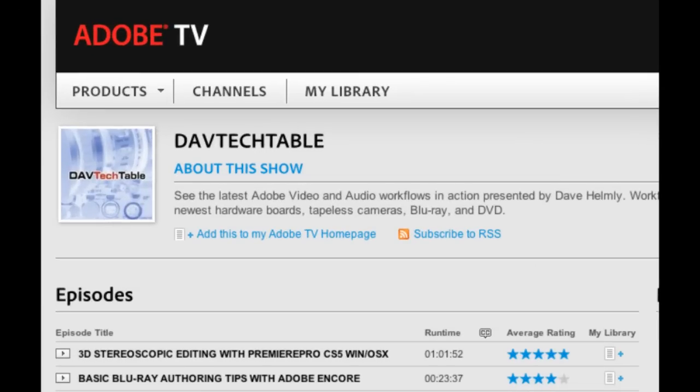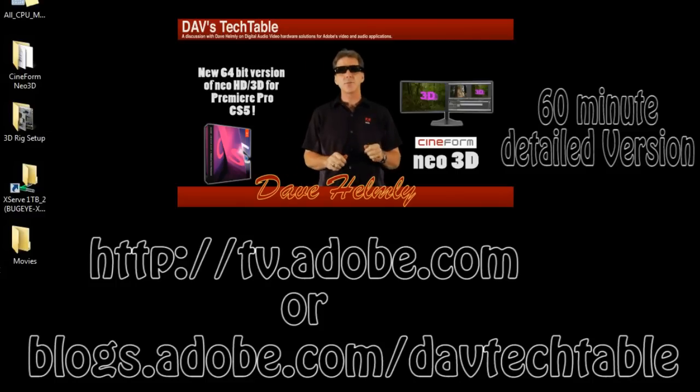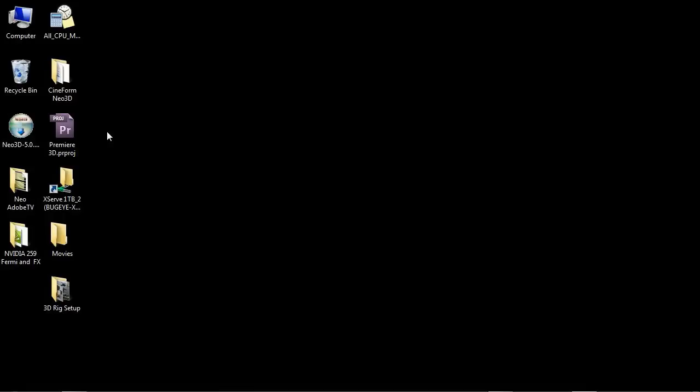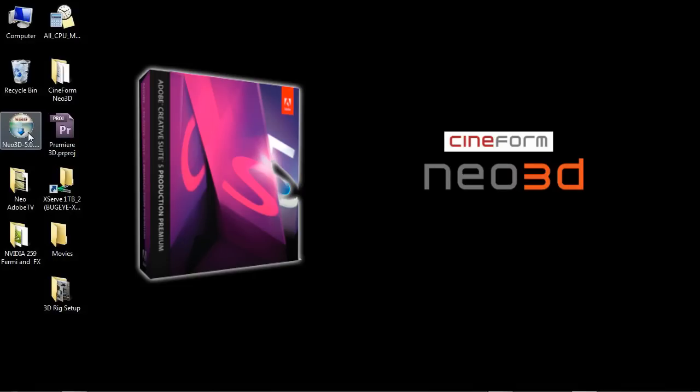So take a look at the Adobe TV link that you see in front of you or the Dave Tech Table blog for additional information. At this point, I'm going to assume that you've already got your Production Premium or Premiere Pro CS5 installed, as well as your Neo 3D or HD for your Windows or Mac.